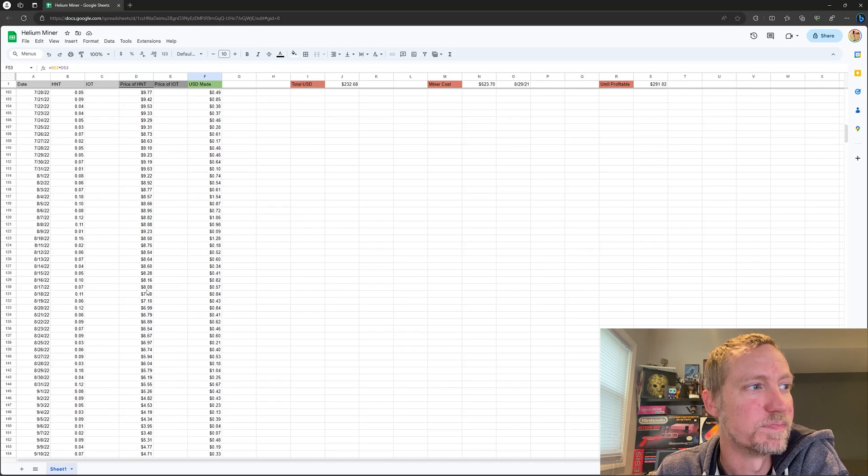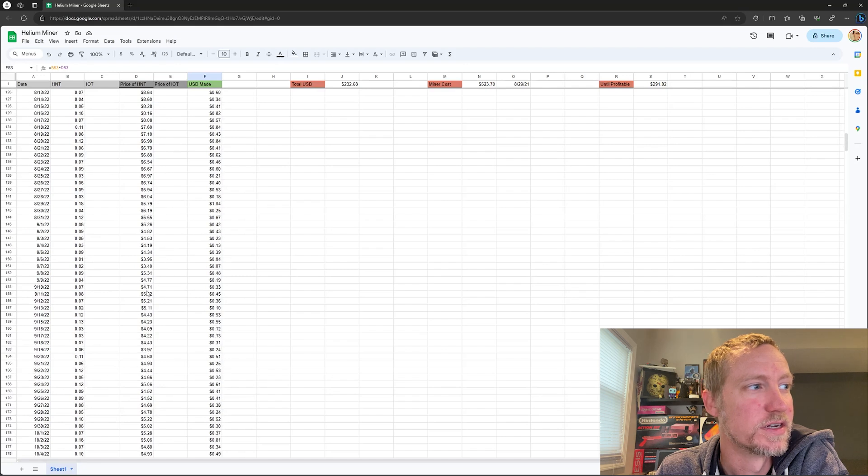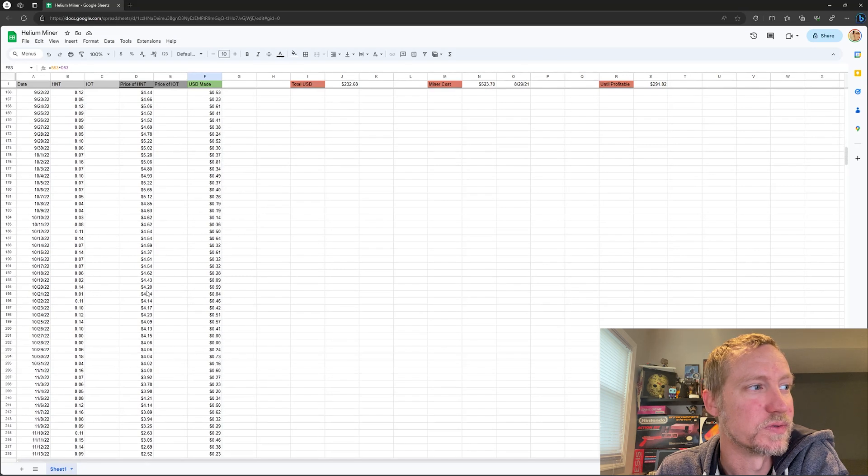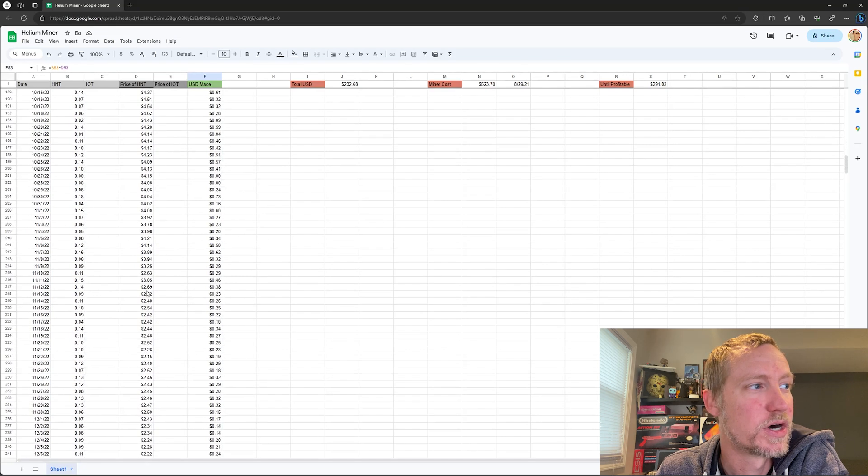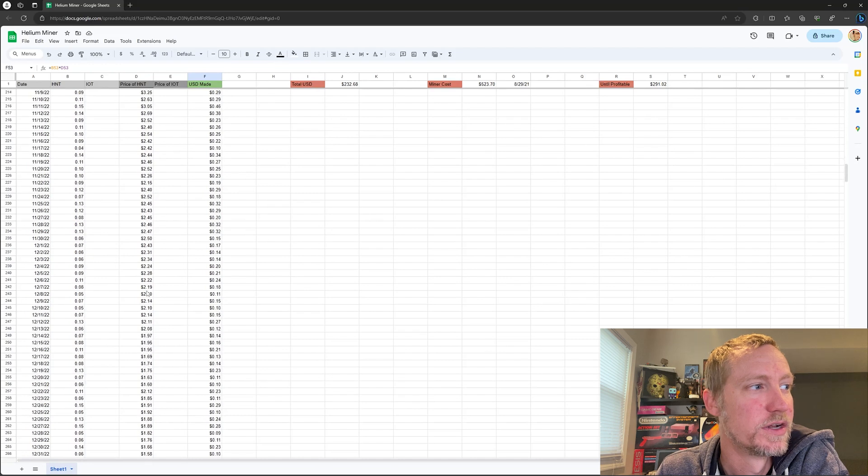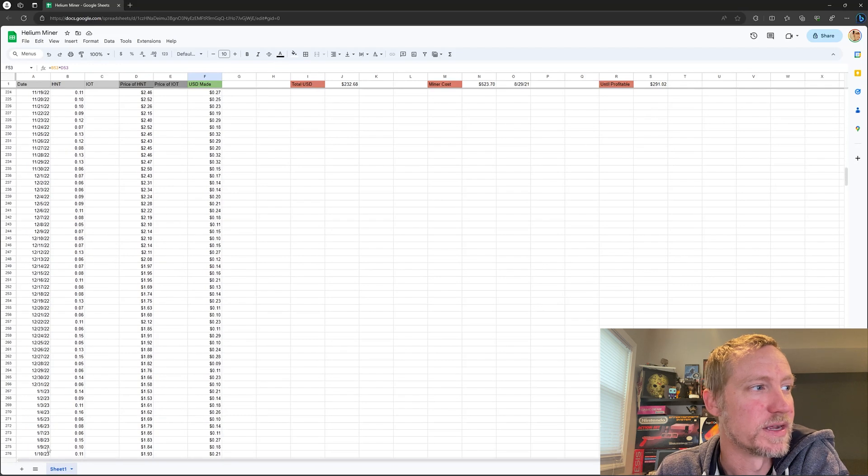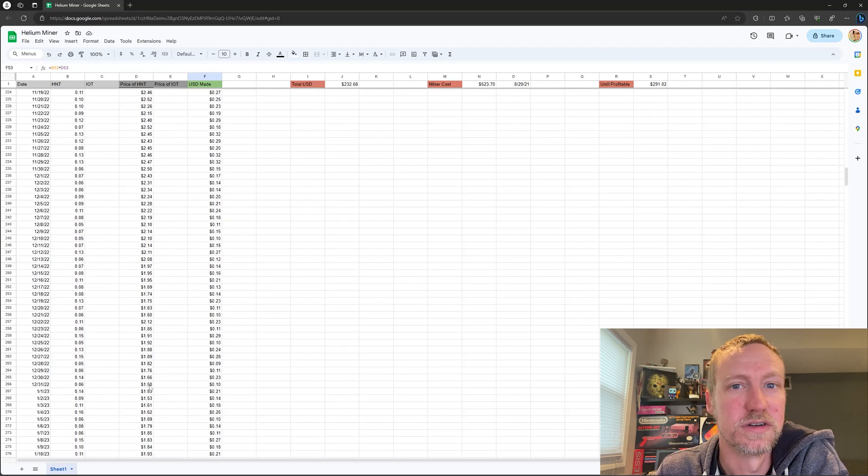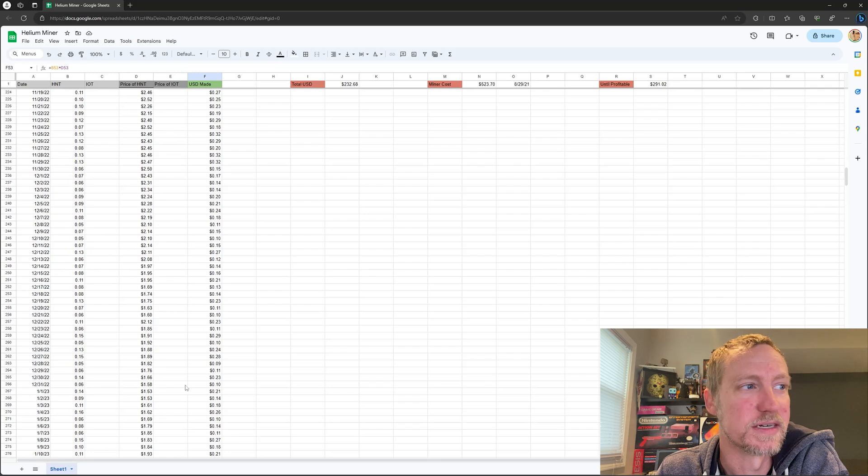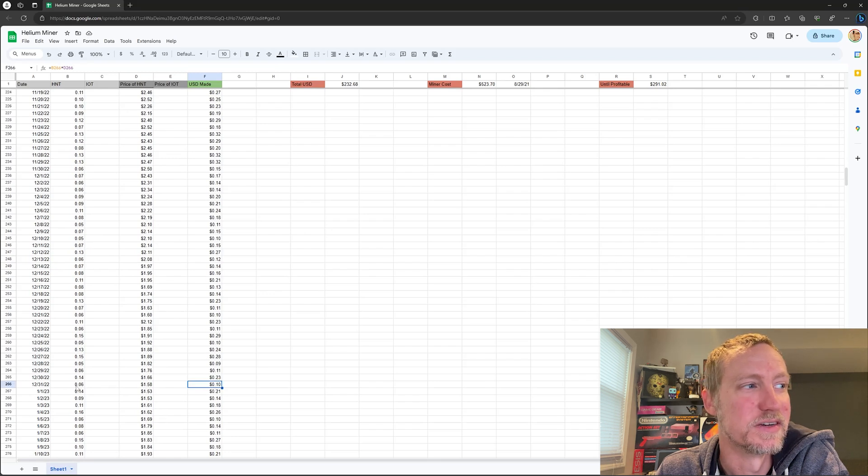But by the end of the year, if we go down here to December, you can see by the end of the year it was down to $1.58. So I was making about 10 cents. I made about 10 cents on New Year's Eve day.